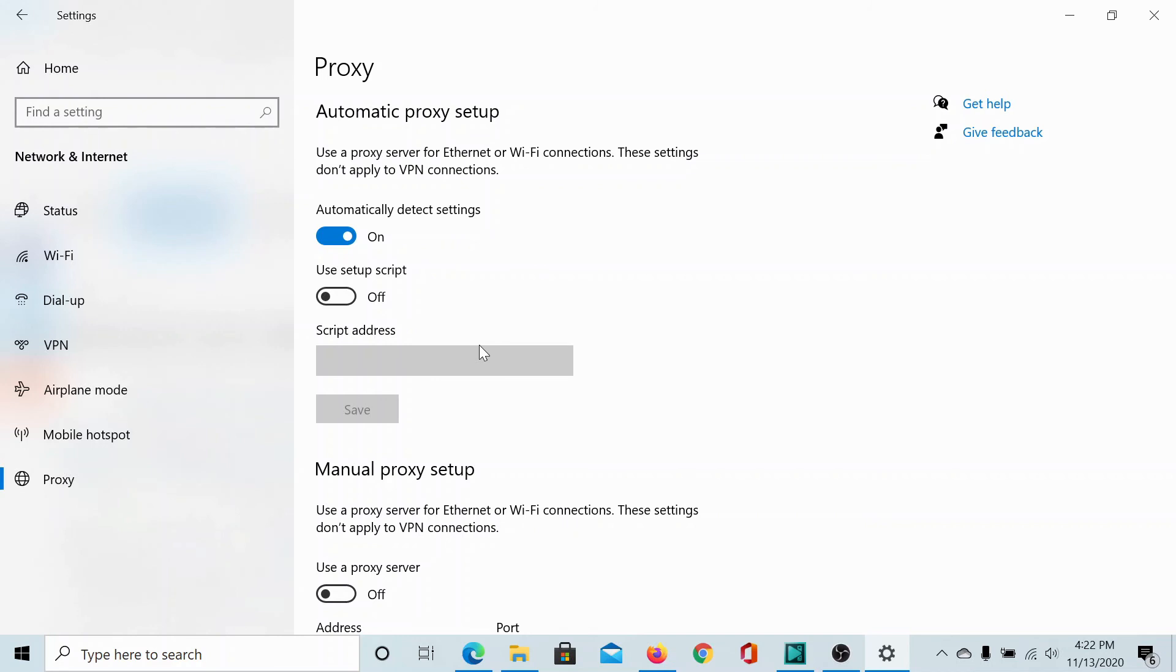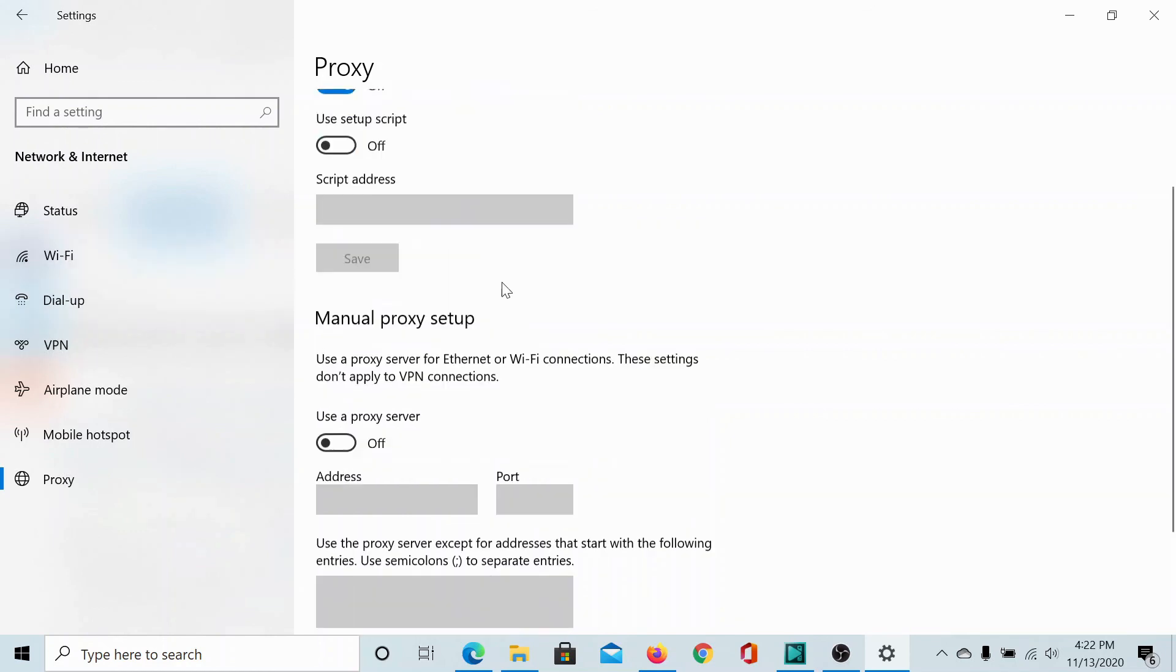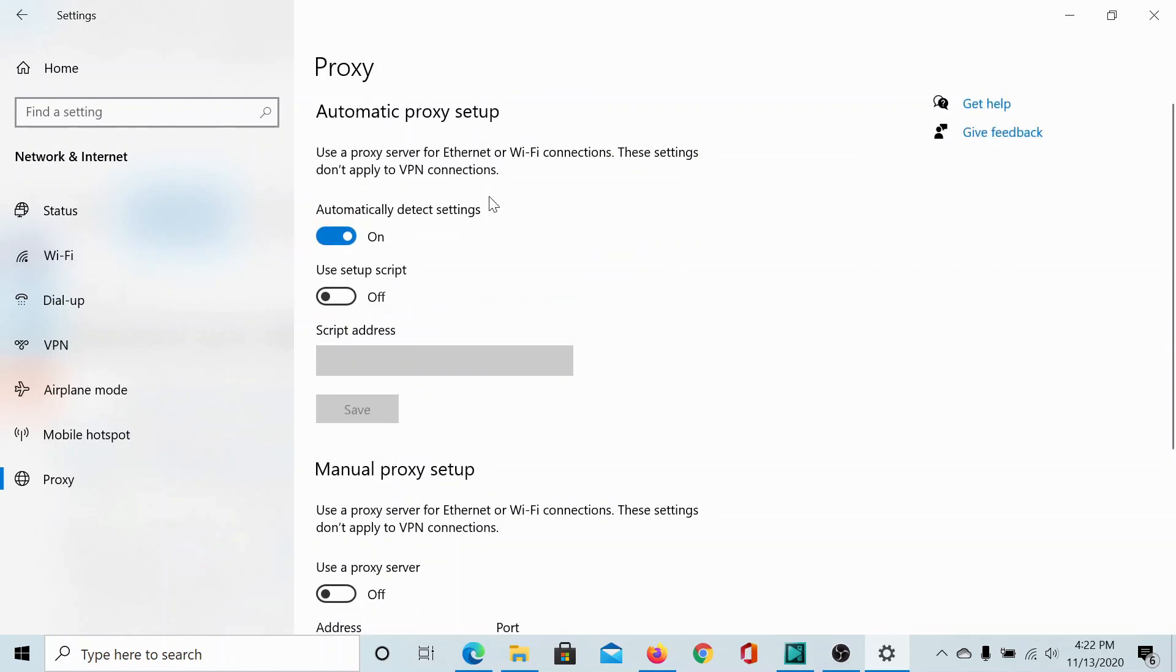However, now Windows 10 has made it easier for you by bringing this option in the settings page. This is the option for automatically detecting the settings. If you wish to create a manual proxy setup, the option is here. Isn't it easy?